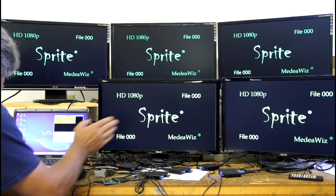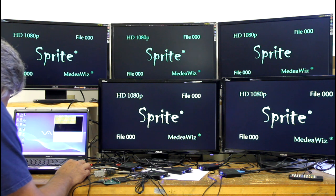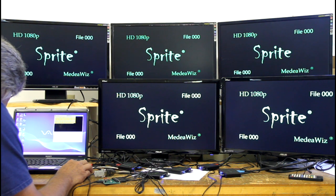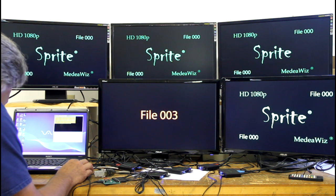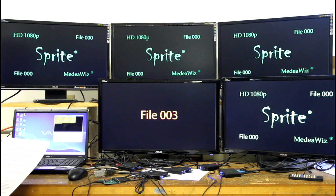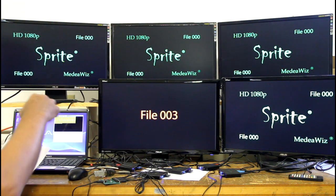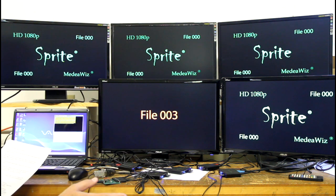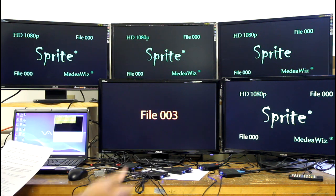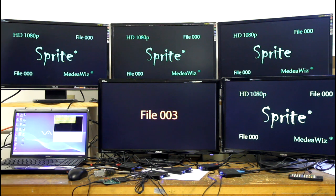So on the center monitor, I will now change the looping file to file three. All the files you're seeing here are ten seconds long, so they're all looping. You'll notice there's no flicker and no black when things change.